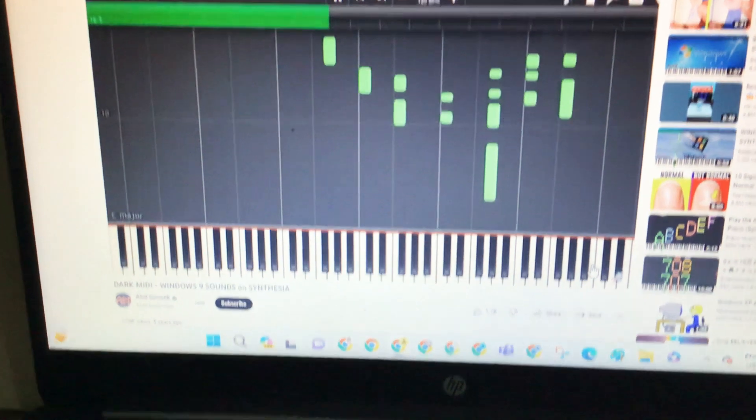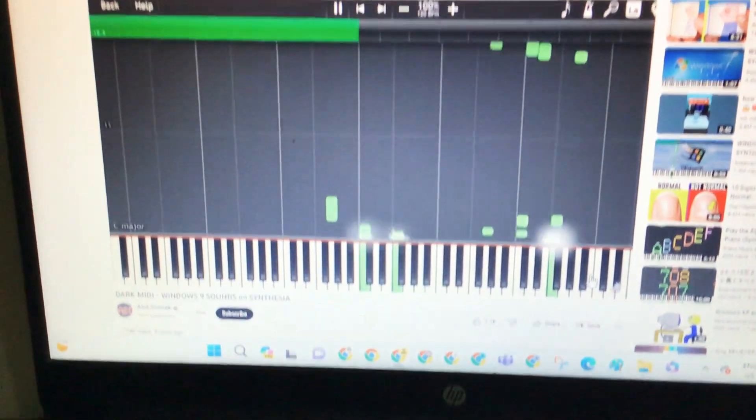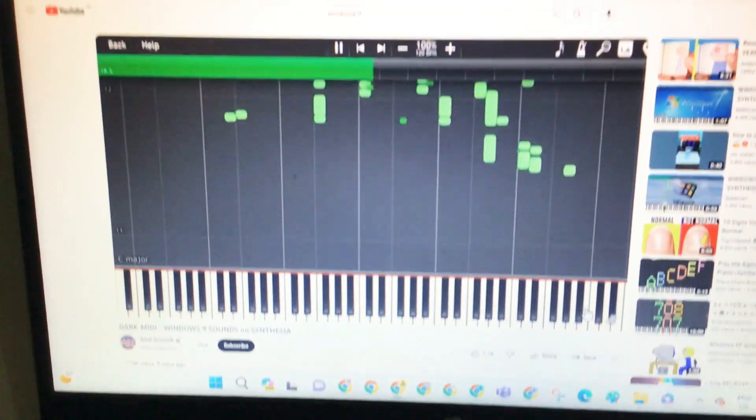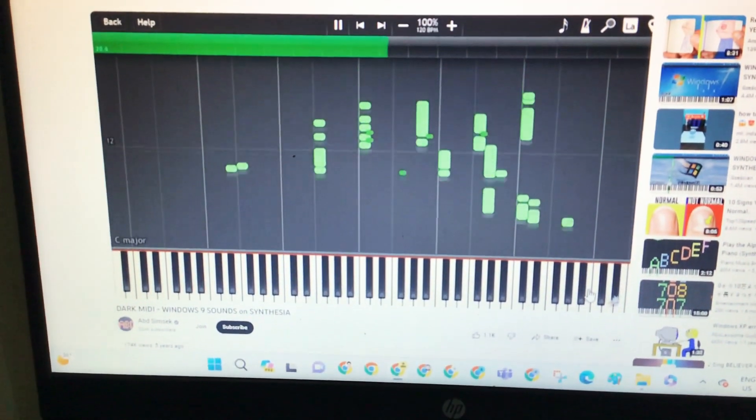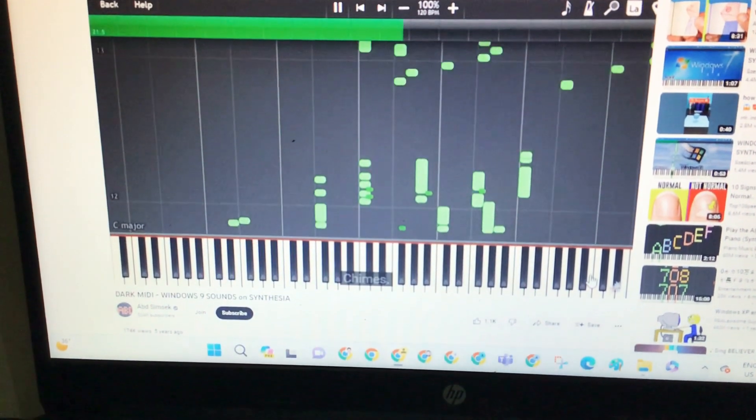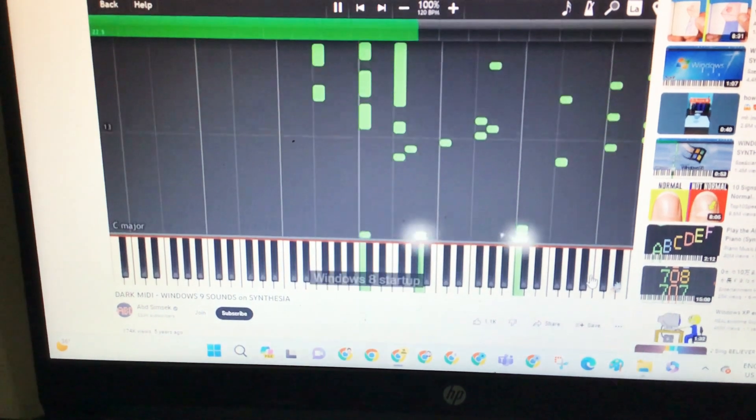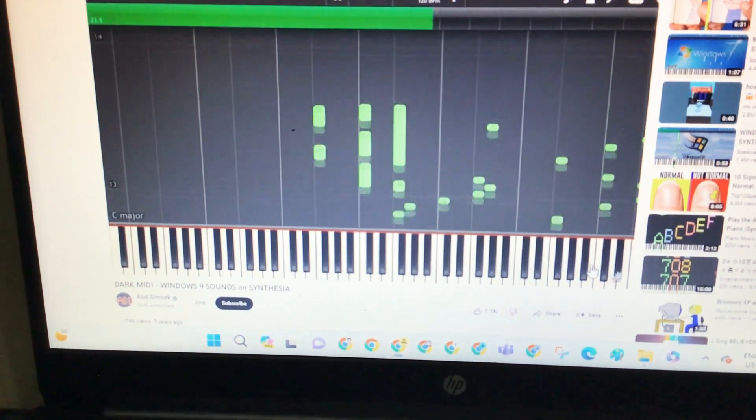From Windows 3.1, I guess. This is weird. Windows 3.4 Shutdown, and Windows 3.4 Startup.